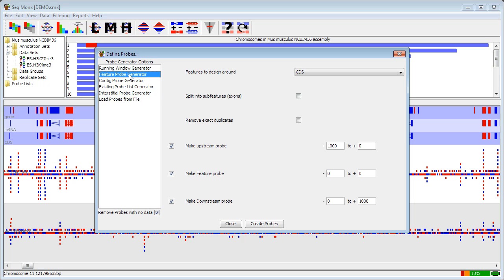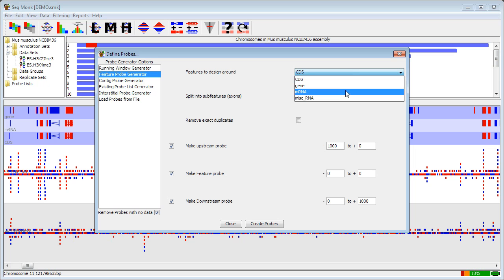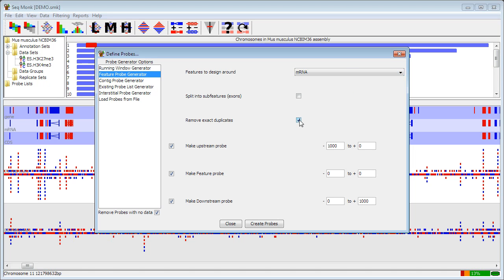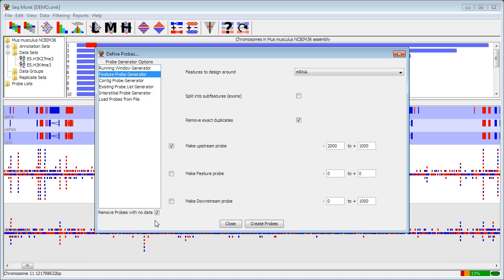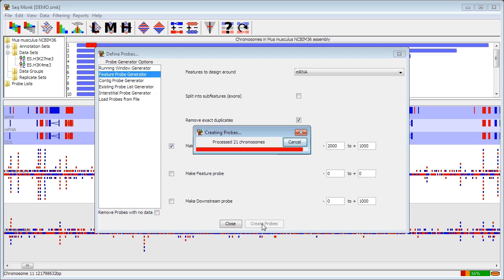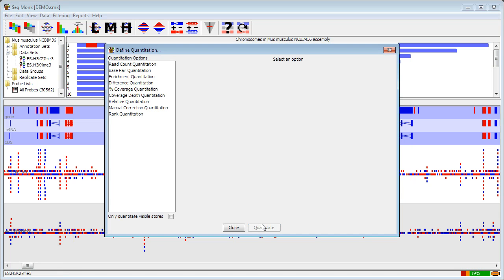In our case, I'm going to make probes over promoters. So I'm going to design around mRNA features. I'm going to remove duplicates in case I have two promoters in the same position. You can make up to three probes for every instance of each feature. In this case, I'm only going to make an upstream probe because I want the promoter region. And I'm going to make it from 2000 base pairs upstream of the transcription start site to 1000 base pairs downstream. And I'm going to untick the little box that says remove probes with no data because I want to have something for every promoter in my genome. OK, my probes are now created.